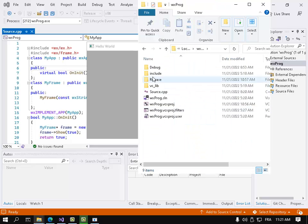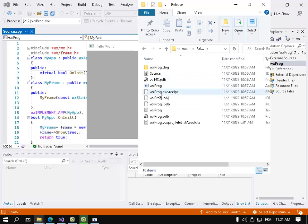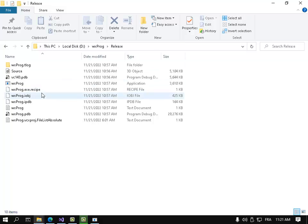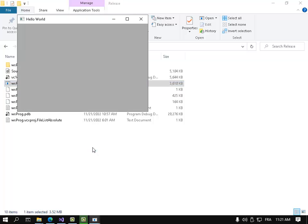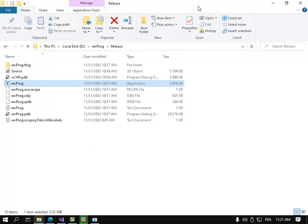Let's see this application - 3,610 kilobytes. So that's it, thank you for watching.